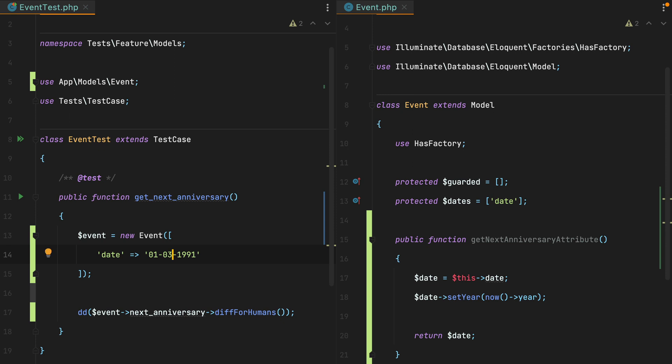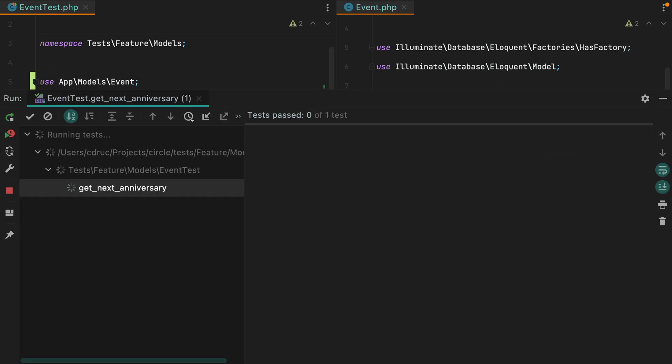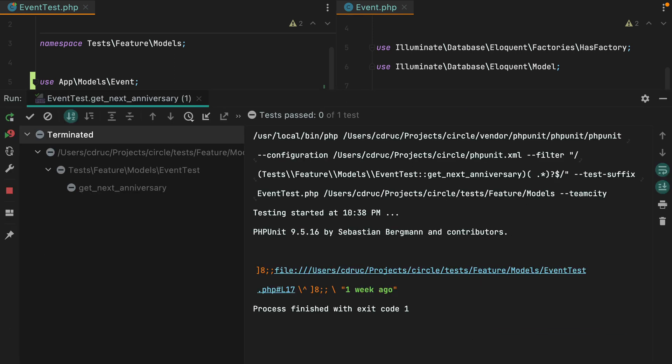When we run the test, we get an unexpected result. We get one week ago, whereas we expect it to say something like 11 months from now, a date that is in the future.